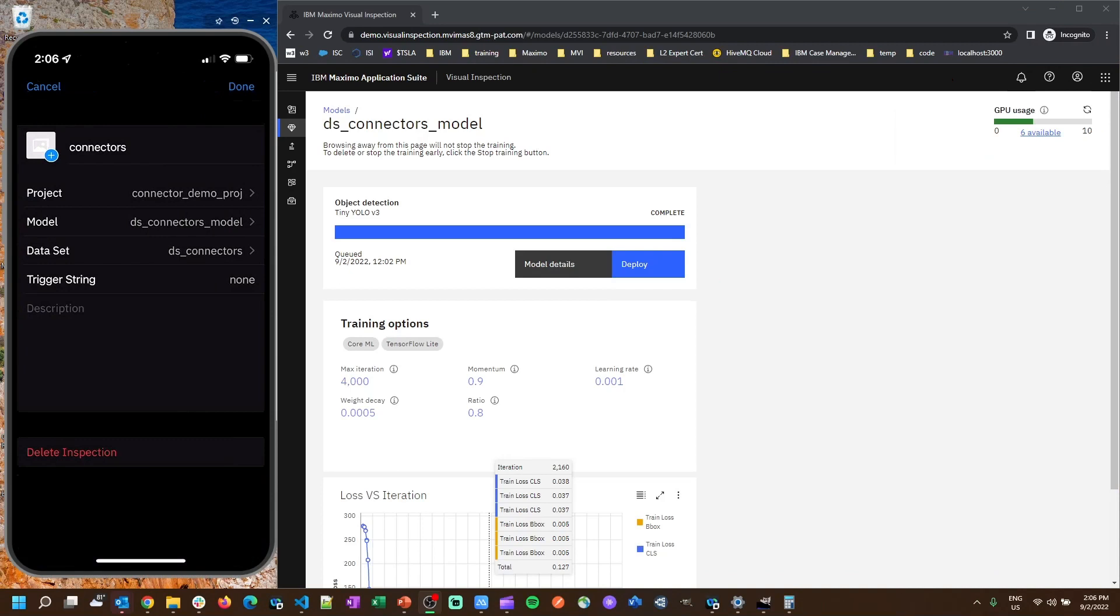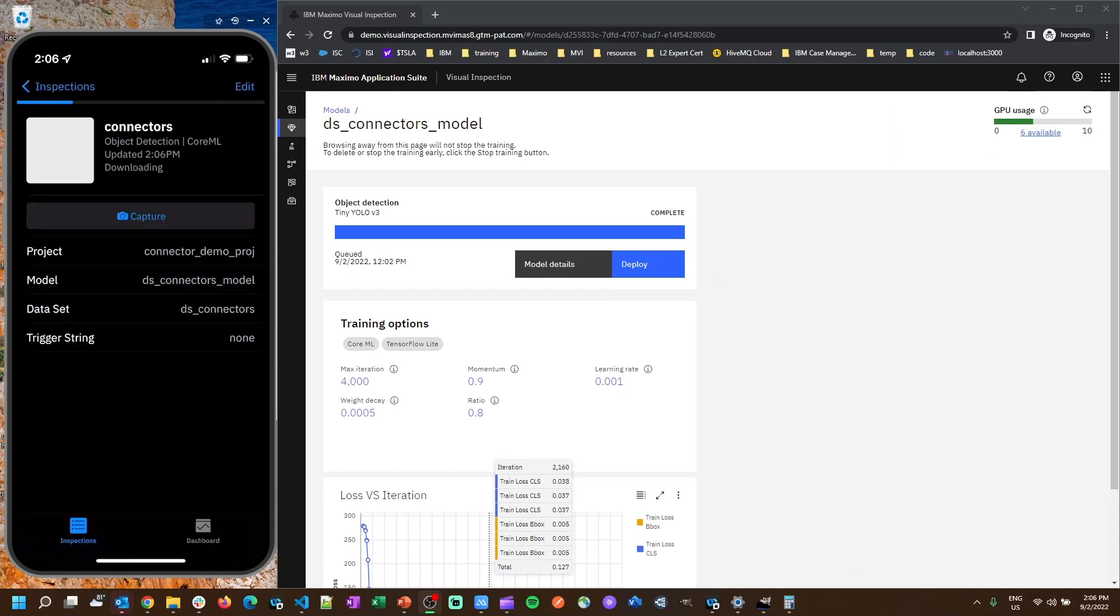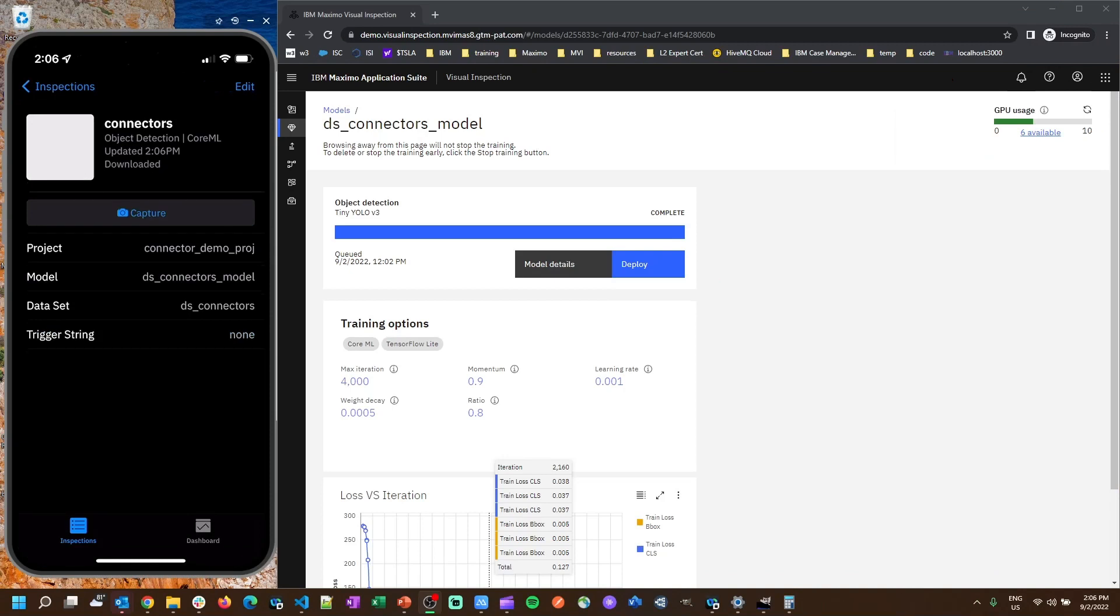And we hit done. And you can see it's actually downloading the model right now. It's downloaded. And then we can instantly begin snapping pictures of items for an inspection.